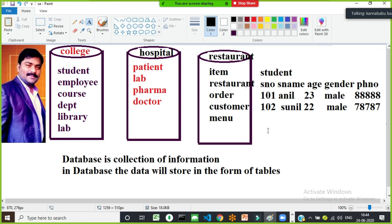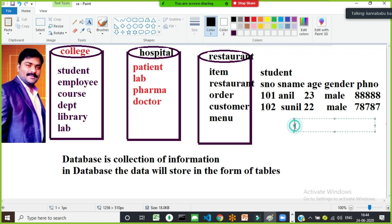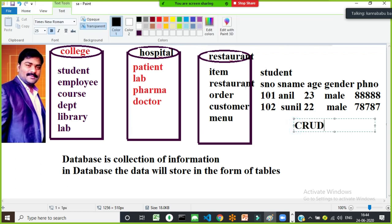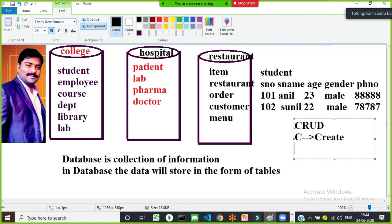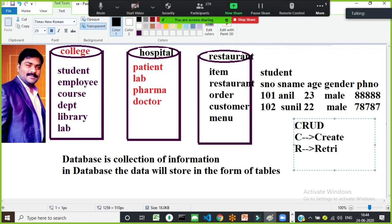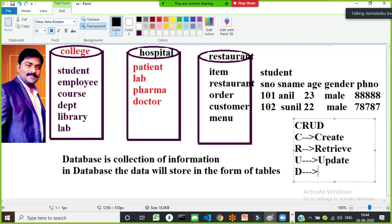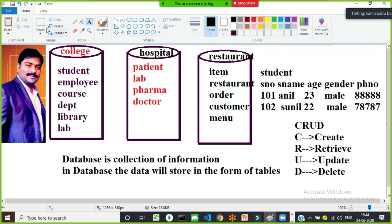Why store the data in a database? To perform different types of operations. These are called CRUD operations: C represents Create, R represents Read, U represents Update, and D represents Delete. Only four operations we try to perform.